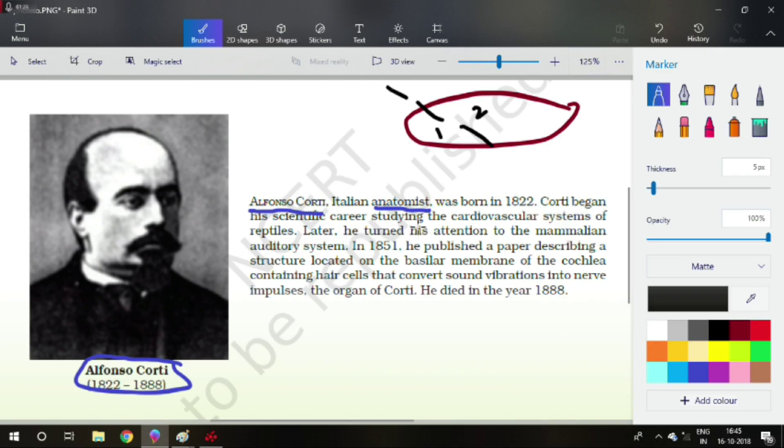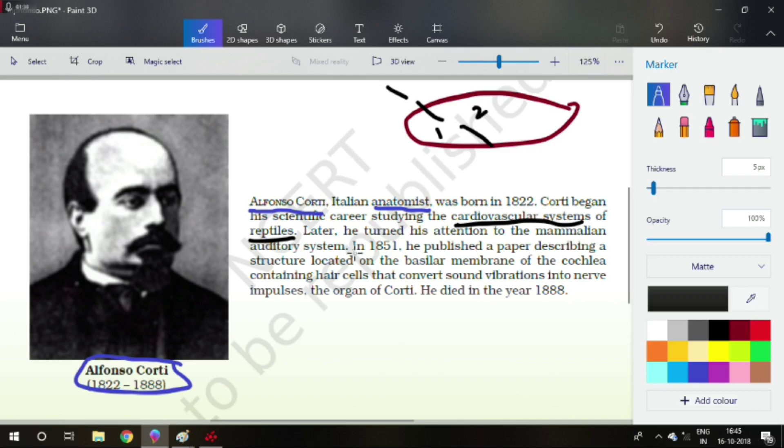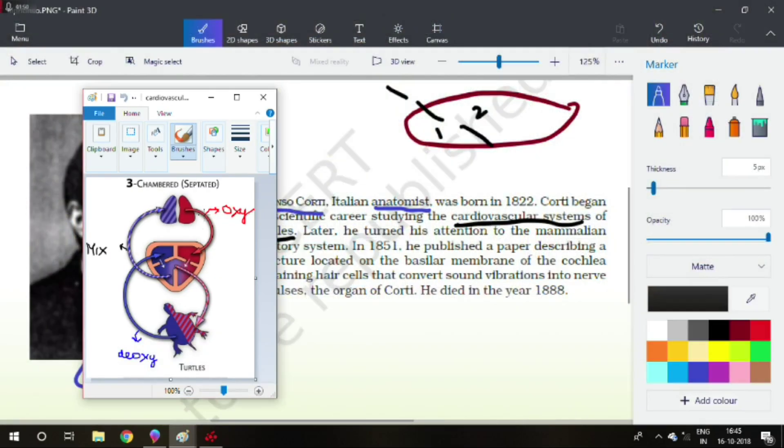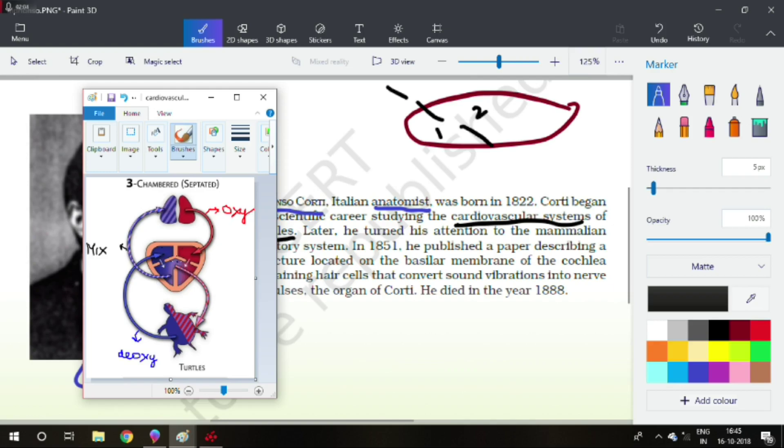Corti began his scientific career studying the cardiovascular system of reptiles. Cardiovascular system refers to the heart and blood vessels. We must be knowing that reptiles has three-chambered heart and humans have four-chambered heart. I am describing this idea to give you a better understanding. This is the vascular system of a reptile. As you can see, here we have one atria, second atria and this is a ventricle. And as there is a gap...